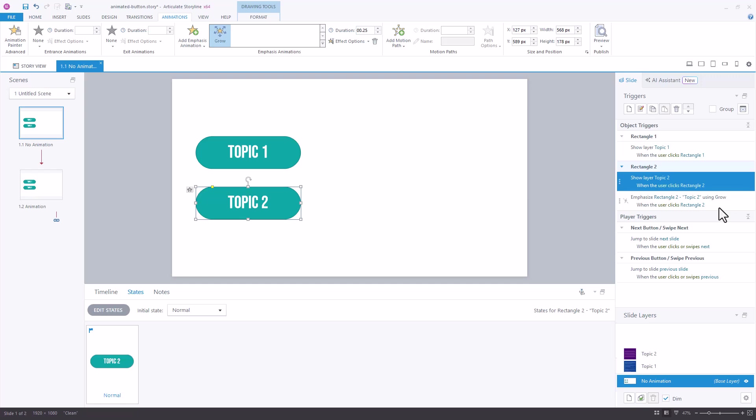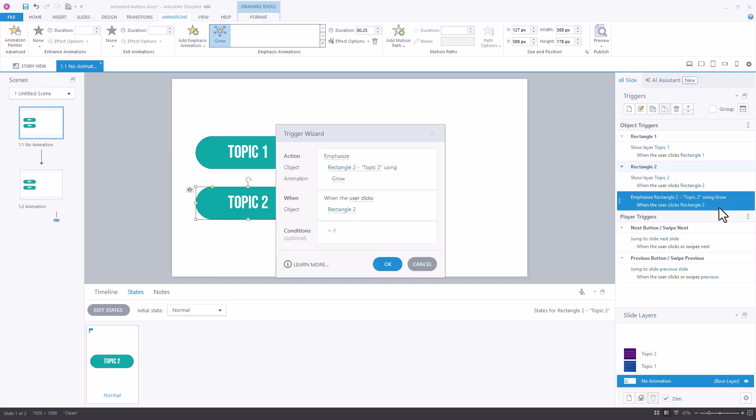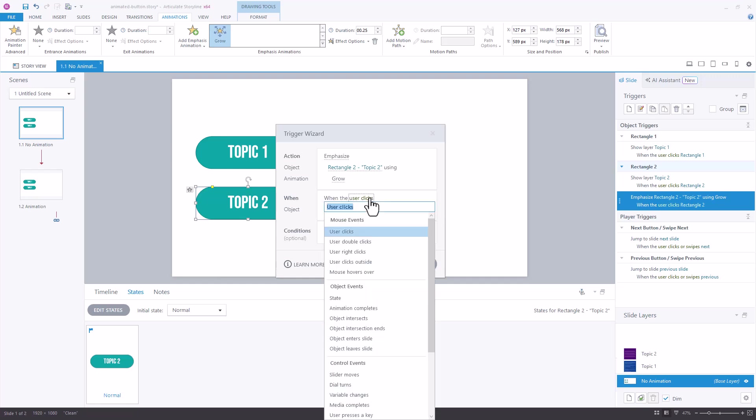So I'll just double click on this trigger to edit it and triggers answer two questions. What do we want to do and when do we want to do it, and our when isn't correct here. We're going to change that from when the user clicks to when the mouse hovers over.